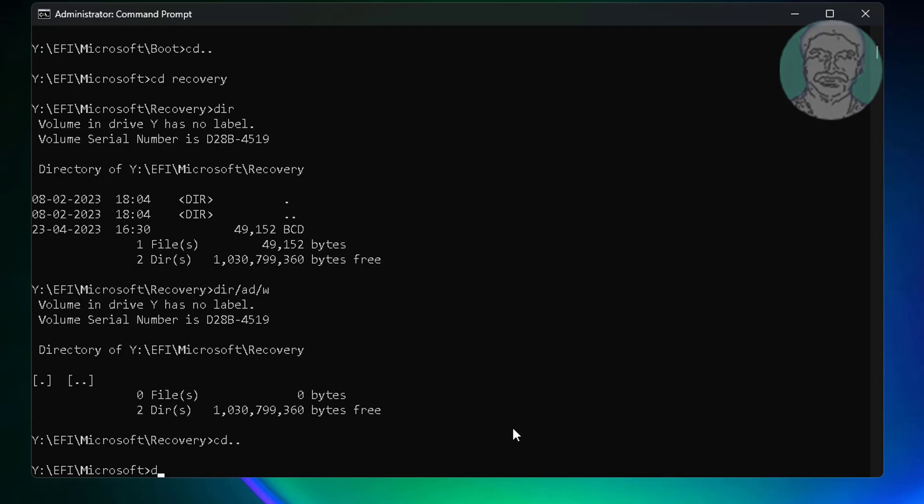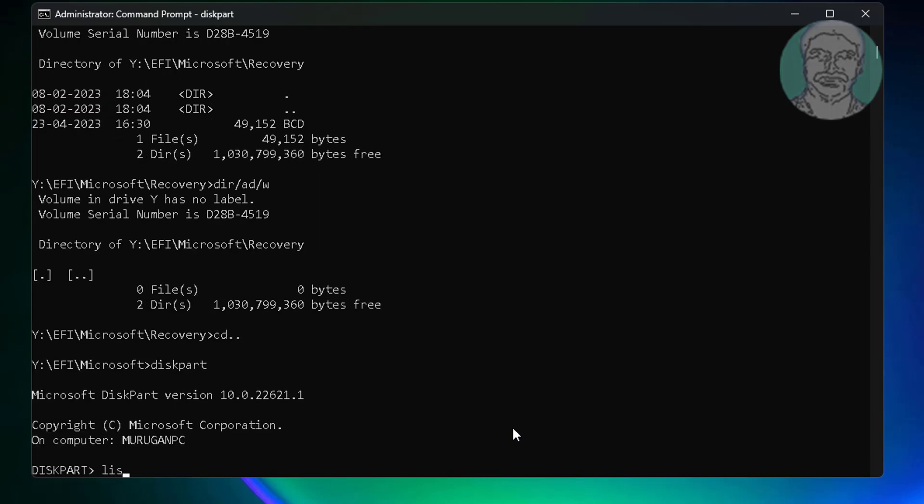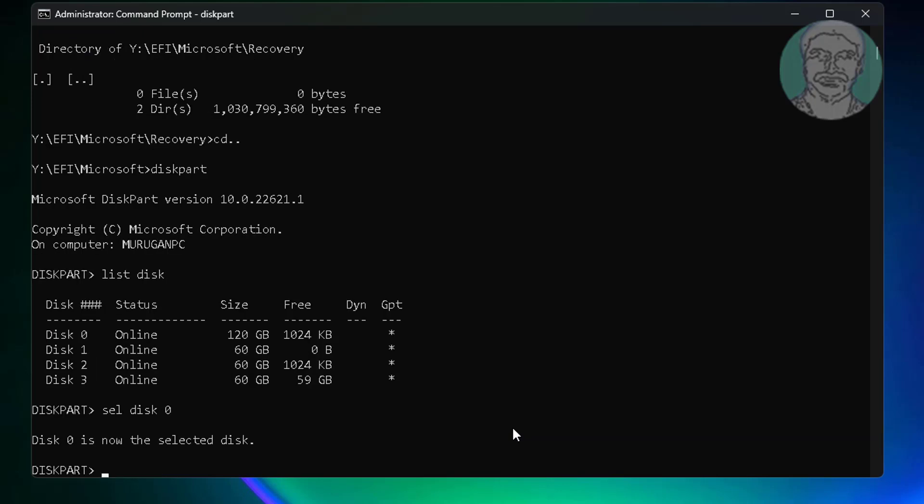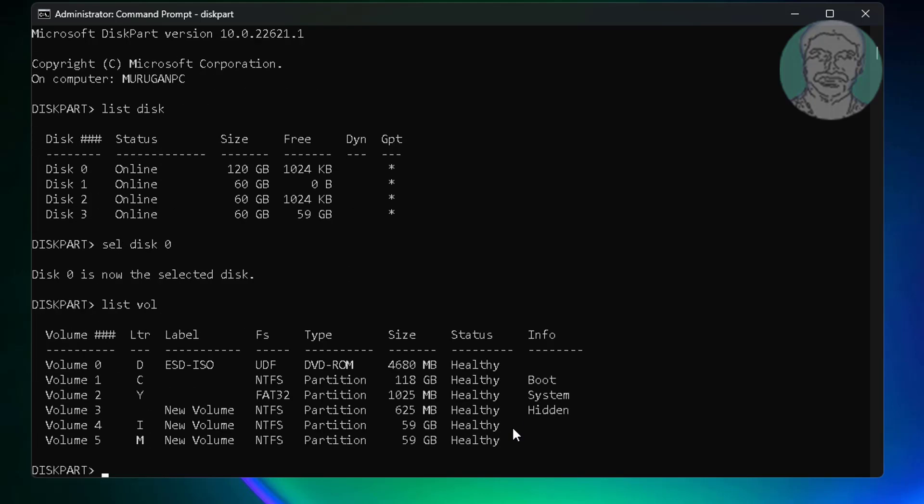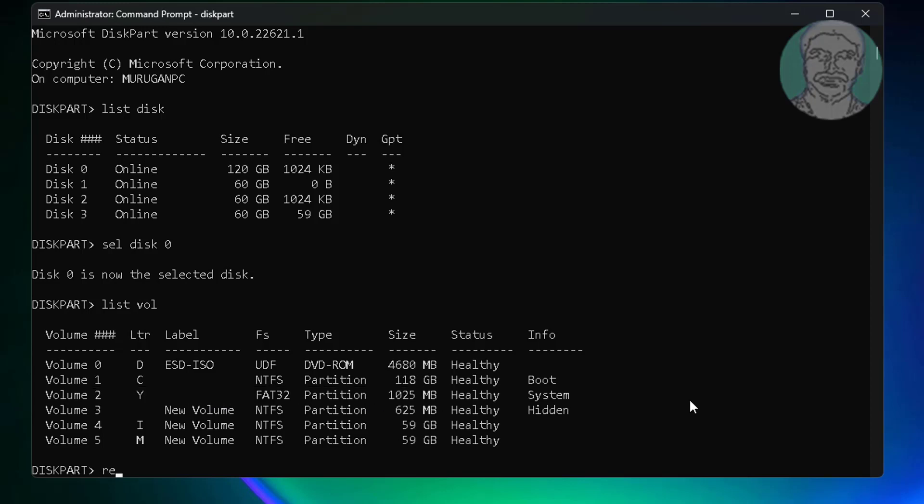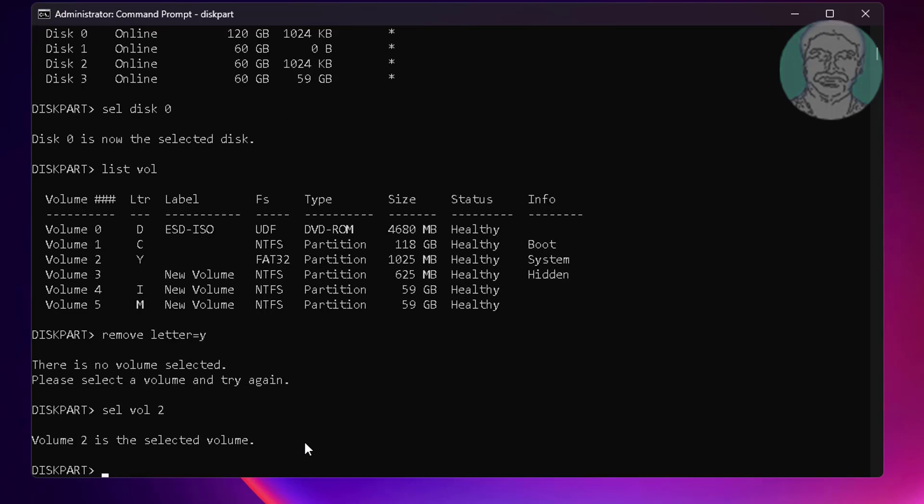Type diskpart. Type list disk. Type select disk 0. Type list volume. Select system volume. Remove letter equal to Y.